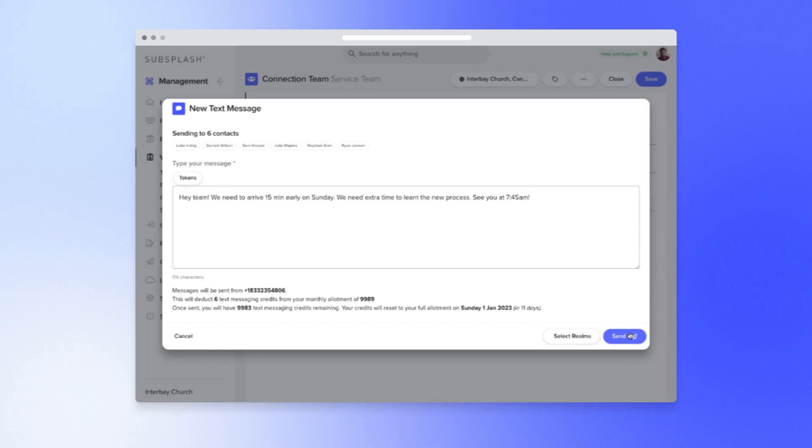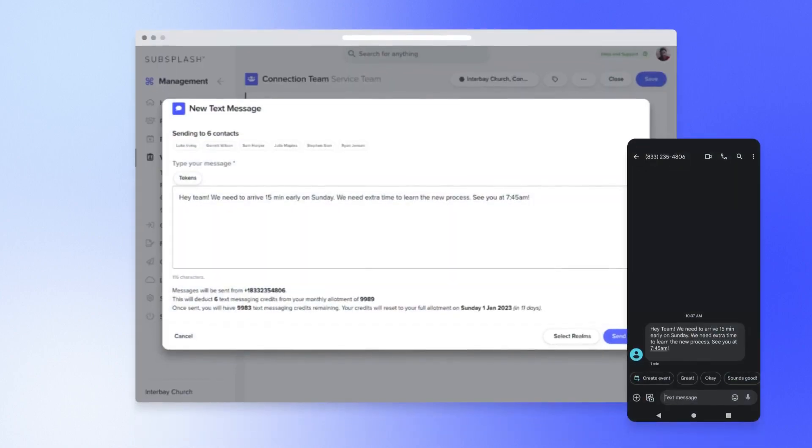And we're done! You can see here that the team members received the text message, and it was almost instant.